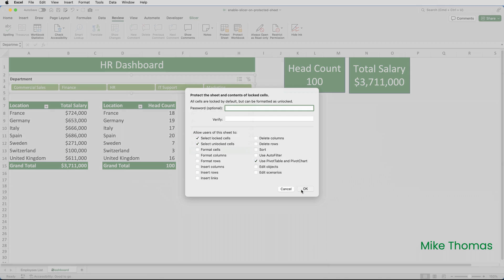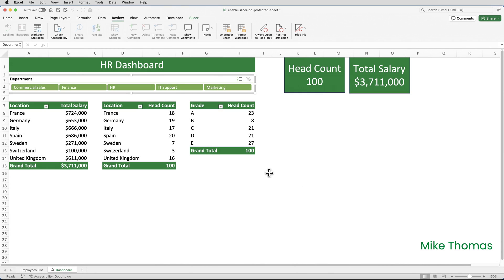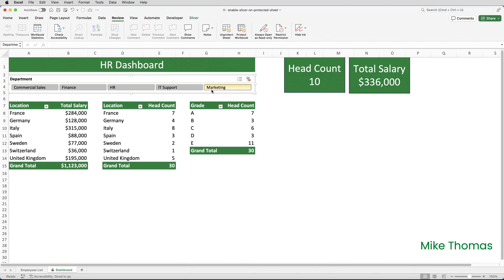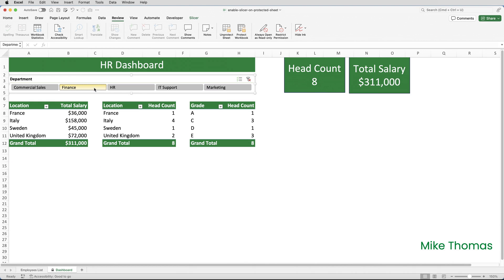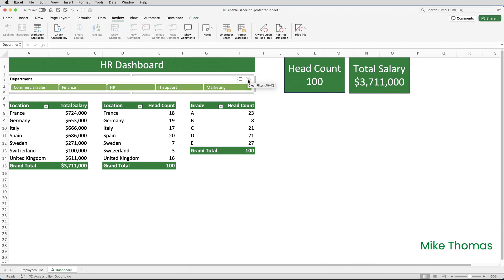So I'll just click OK. And now if I click a button on the slicer, everything works. The sheet is protected and the slicer can be used. It looks like we're done — but we're not.